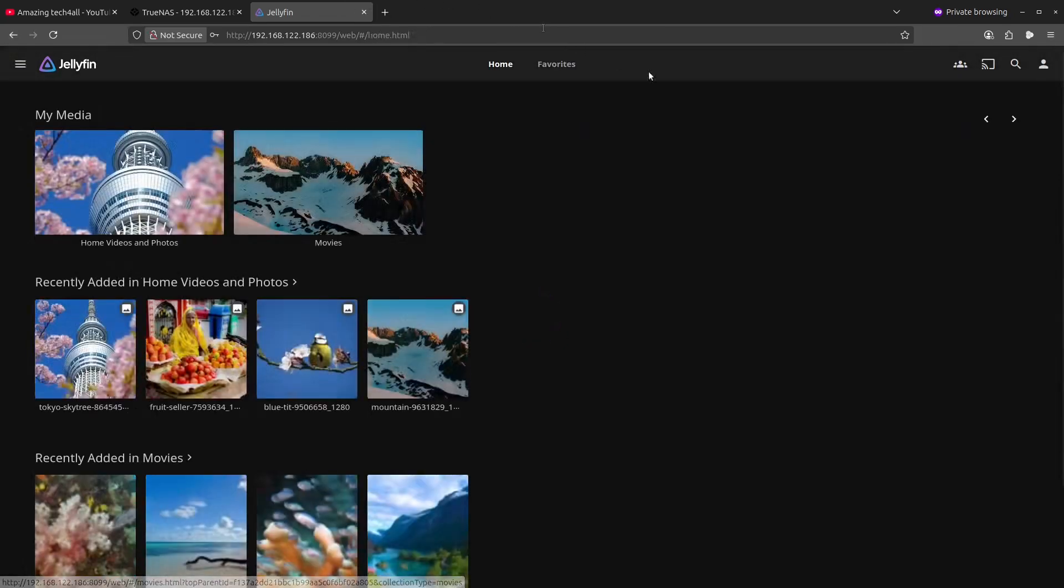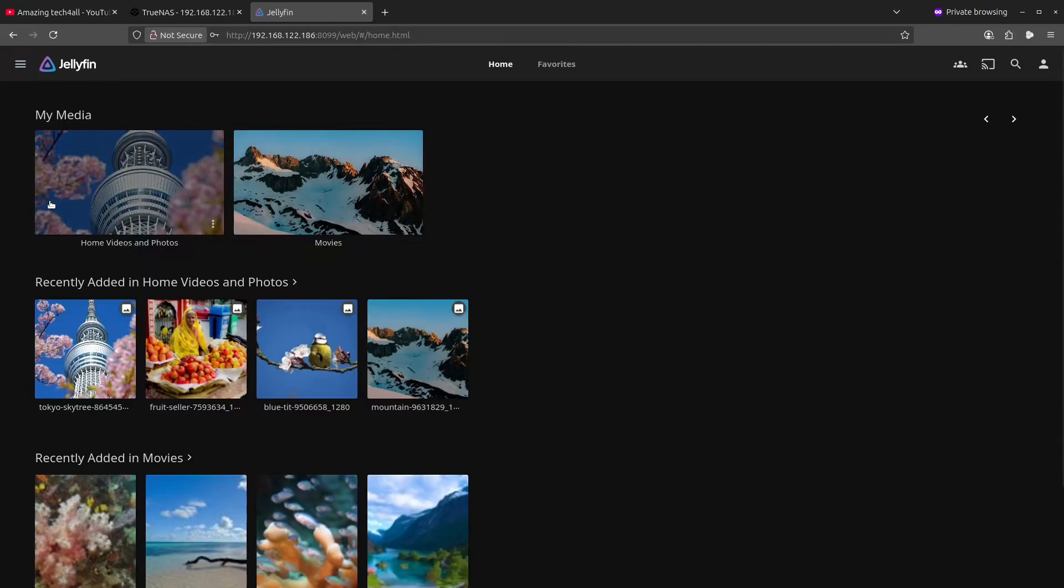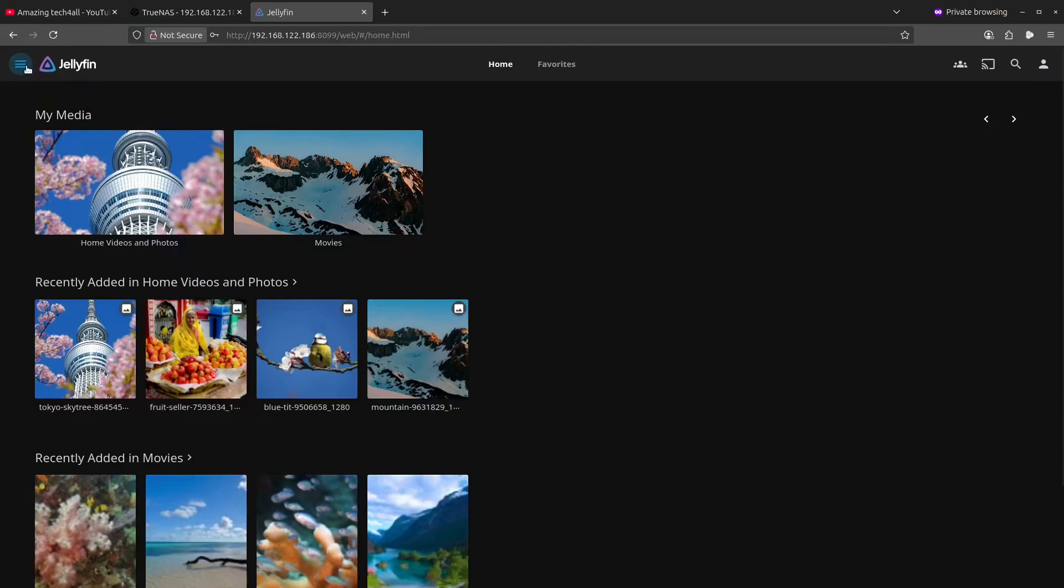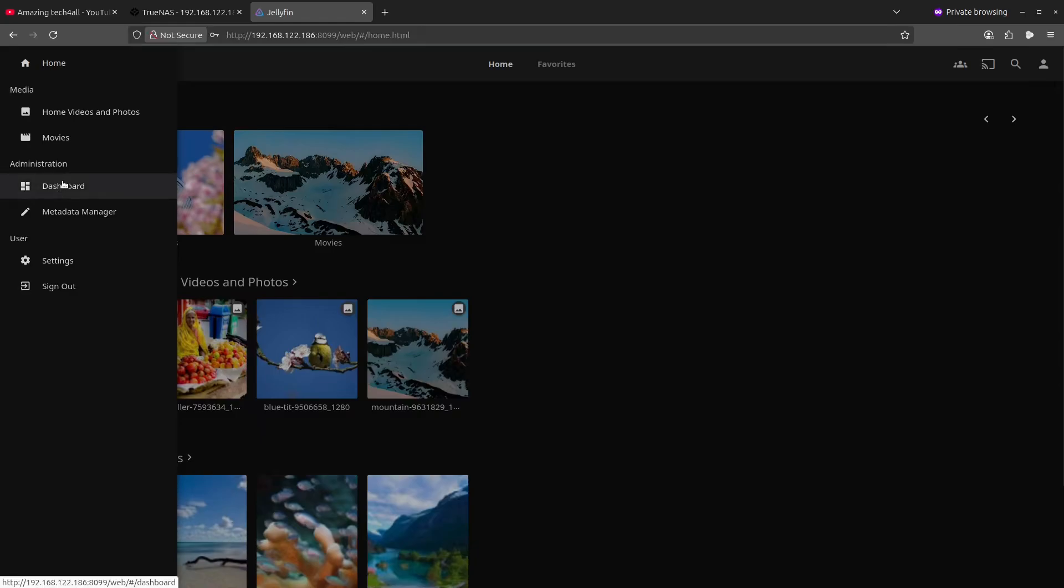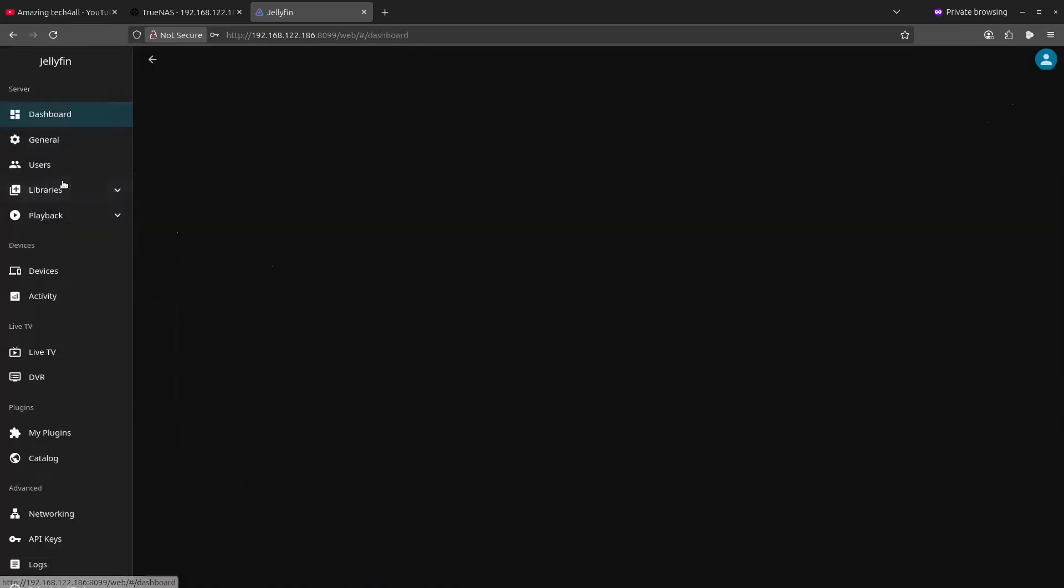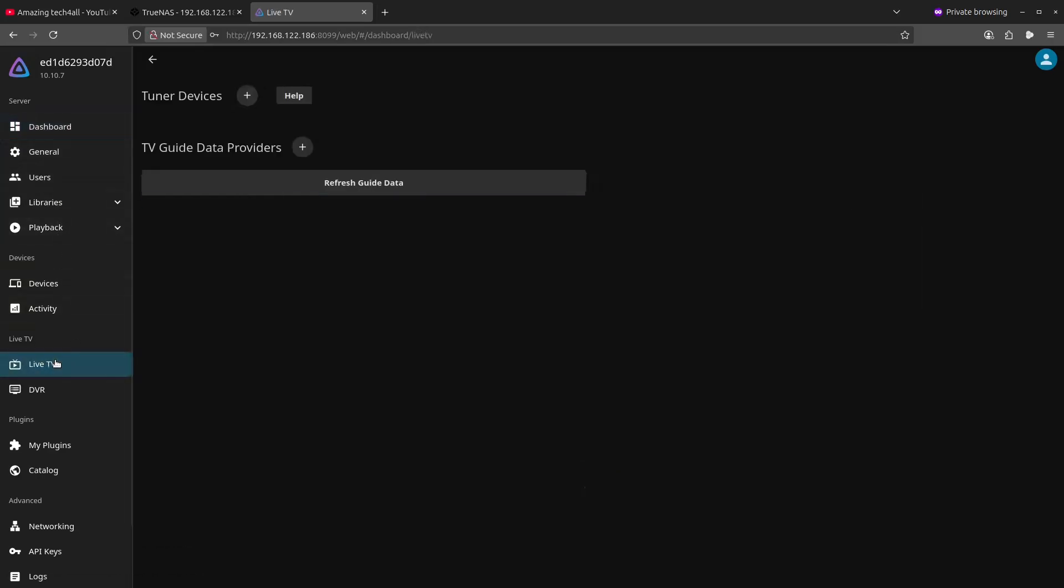Okay, we are in our TrueNAS application web application. So these are videos that I've taken before. So today we are going to add live TV streaming to this. So let's click on the three icons, the three lines or the burger icon I think, and click on dashboard. Then we'll go down to live TV.